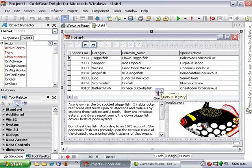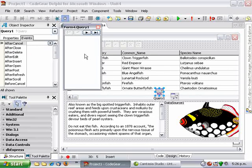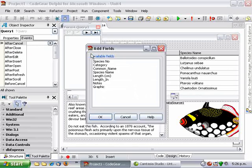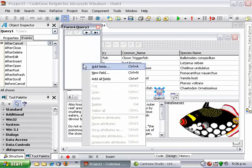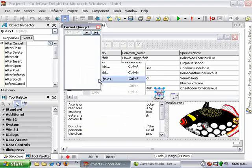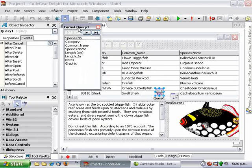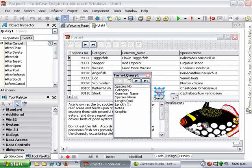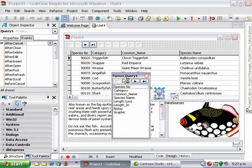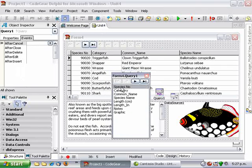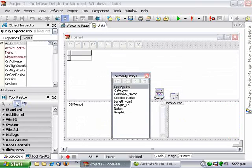Firstly I'm just going to go into our query and add all fields. Let's add all fields, and we're not interested in species number at all so I'm just going to delete that.